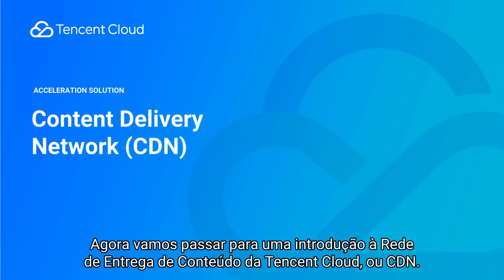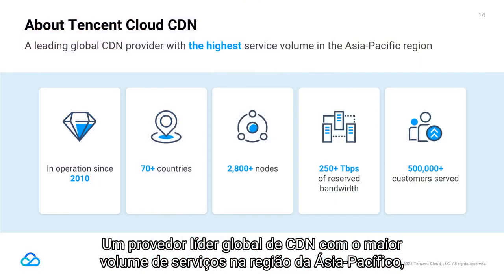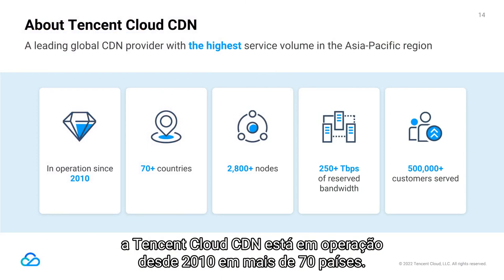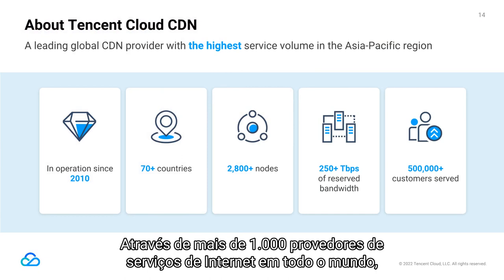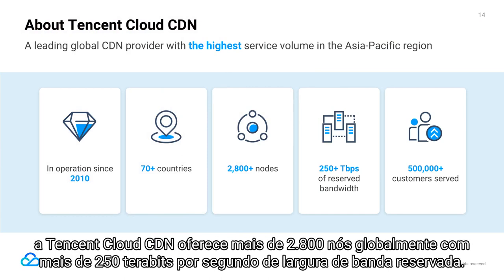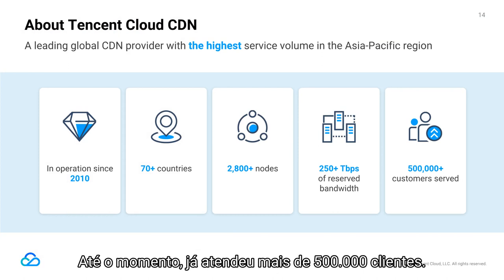Now let's move on to an introduction to Tencent Cloud's Content Delivery Network (CDN). A leading global CDN provider with the highest service volume in the Asia-Pacific region, Tencent Cloud CDN has been in operation since 2010 in over 70 countries. Through over 1,000 Internet service providers worldwide, Tencent Cloud CDN offers over 2,800 nodes globally with more than 250 terabits per second of reserved bandwidth, and has served over 500,000 customers.